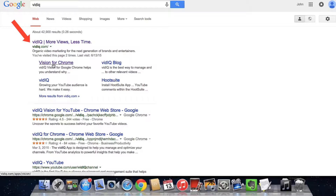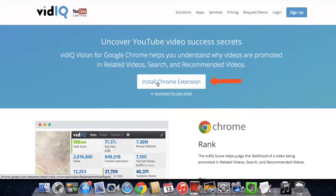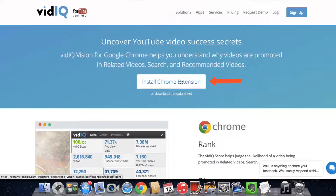Install the Chrome extension vidIQ. Go to vidIQ.com and click to install the Chrome extension. Make sure that you're using the Chrome browser.